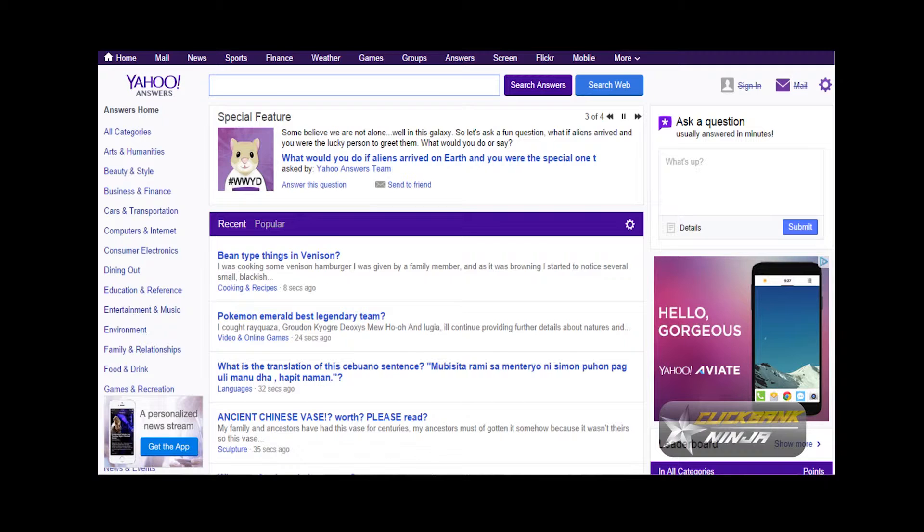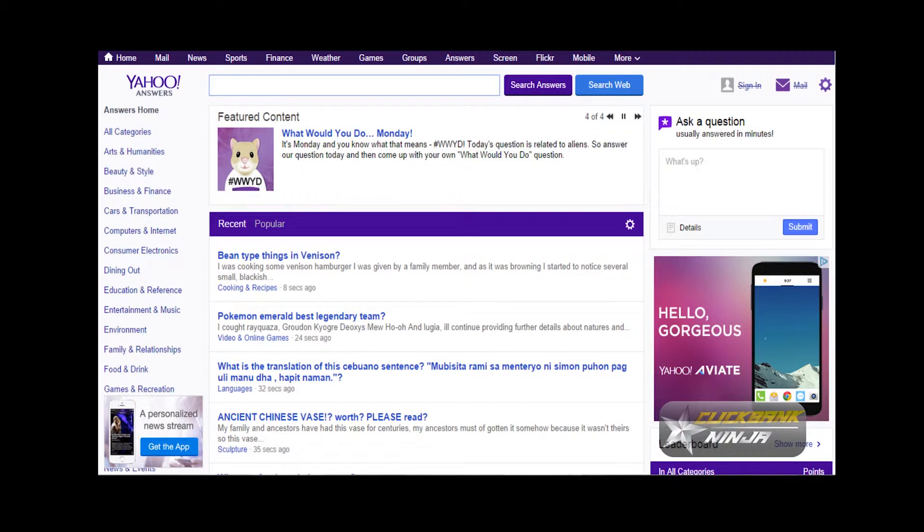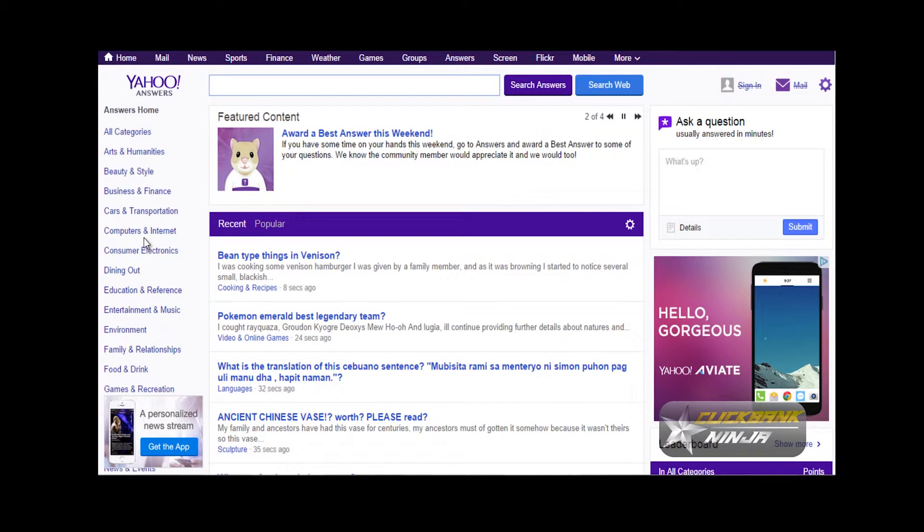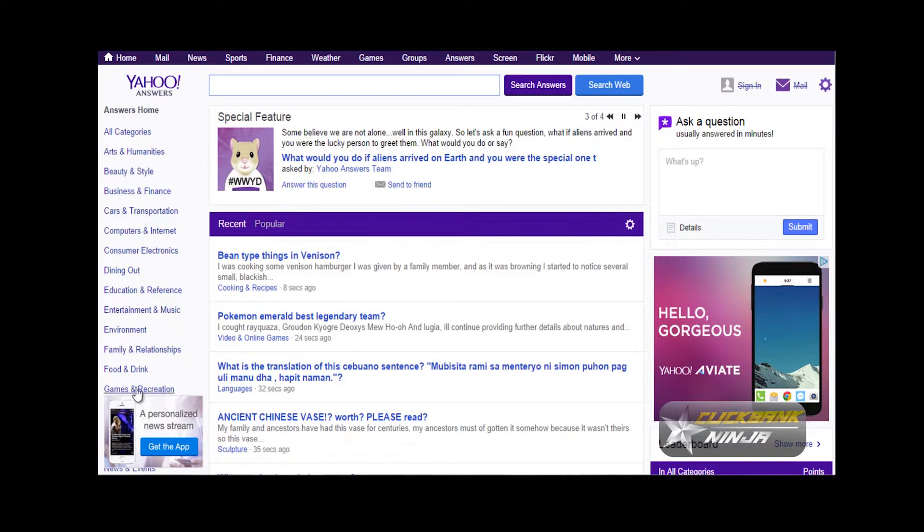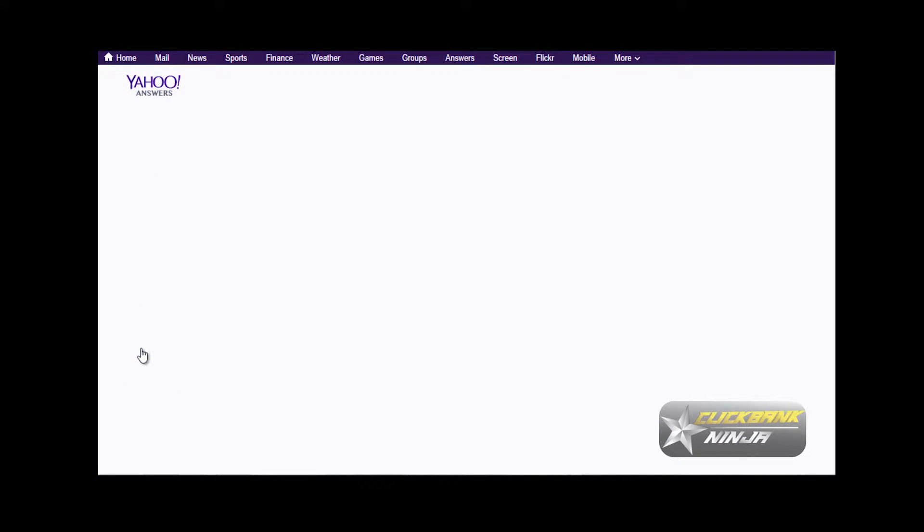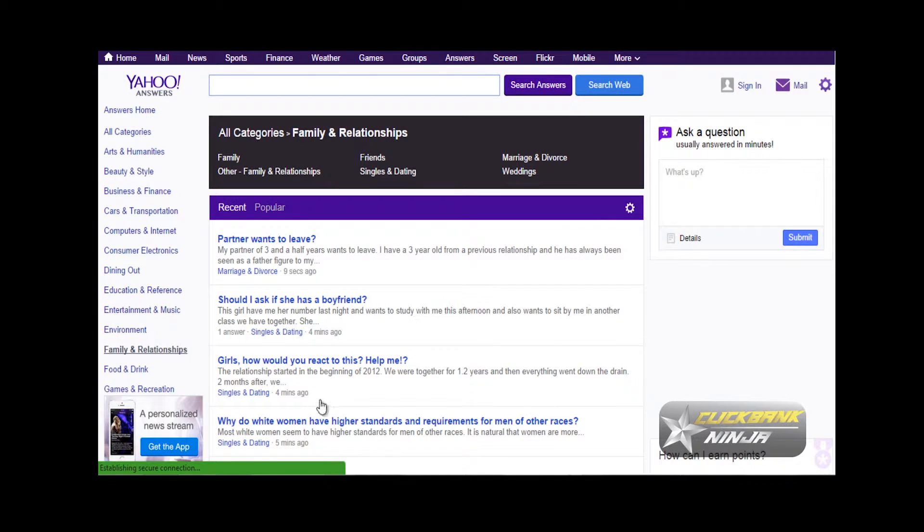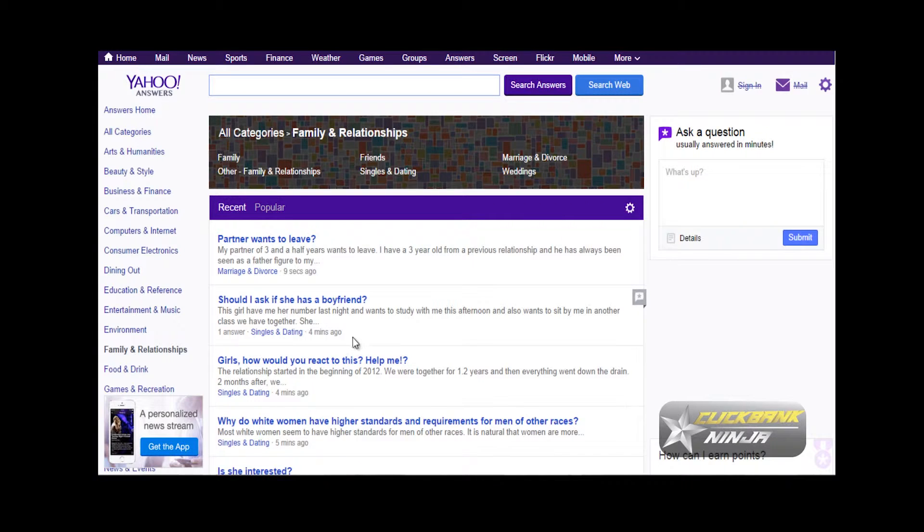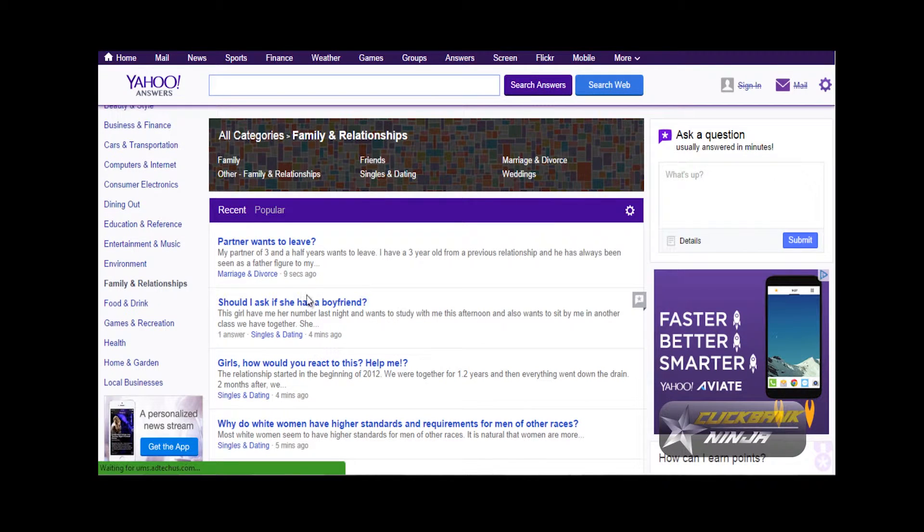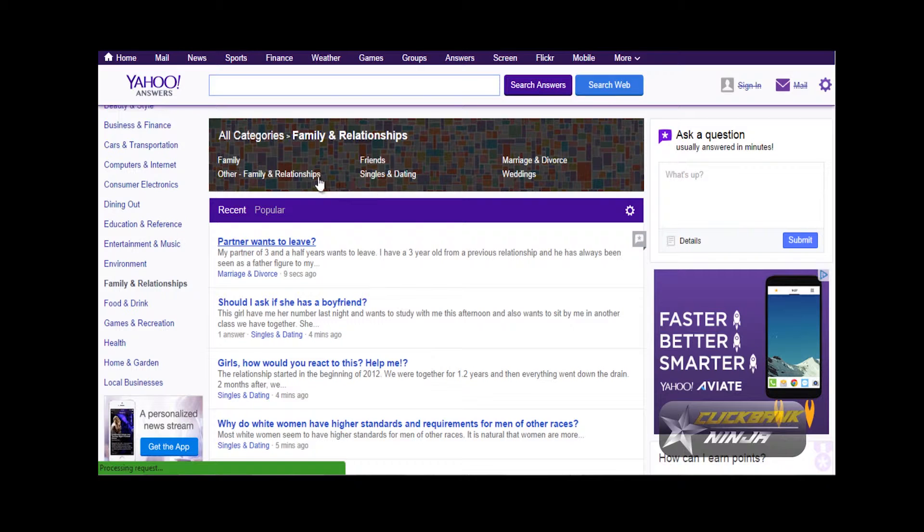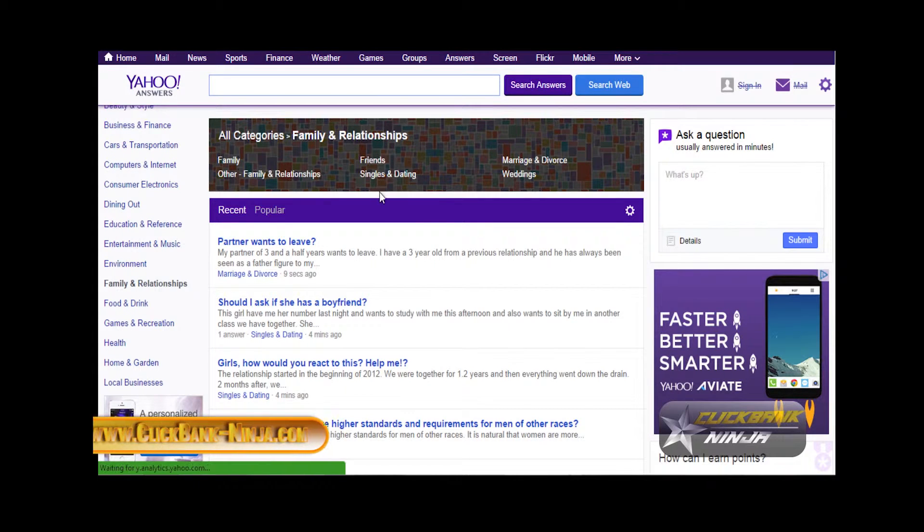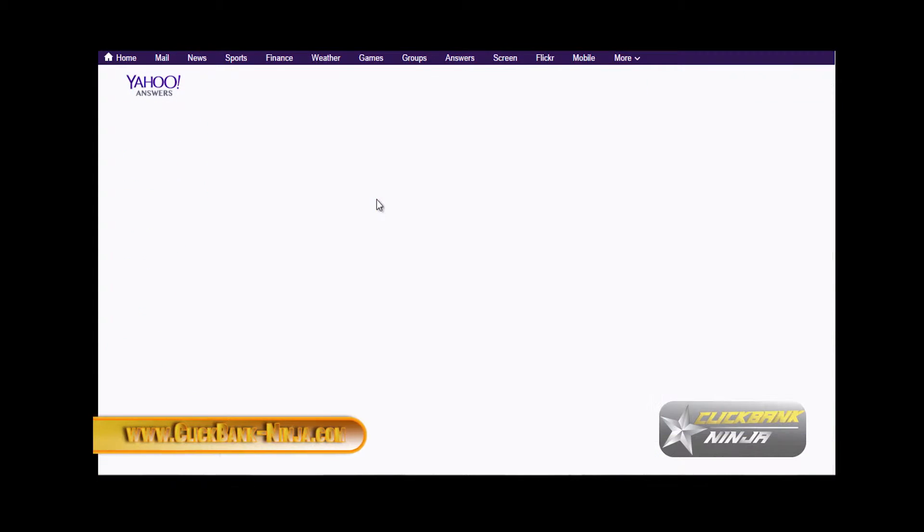So first of all, let's look at how you can use Yahoo Answers in order for you to be able to find out more about different products. If you look here at the category side, depending on which niche you want to be concentrating on, for example if you go to family and relationships, and then under family and relationships you can look at subcategories like singles and dating.